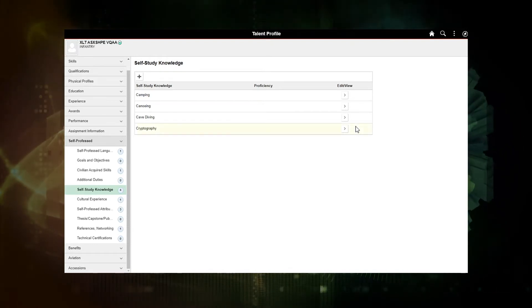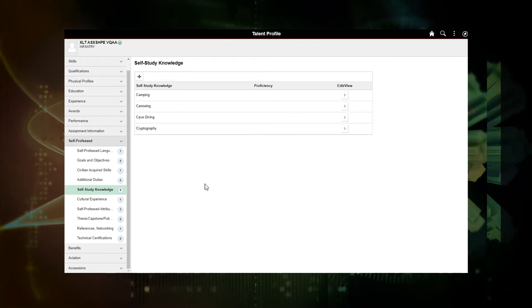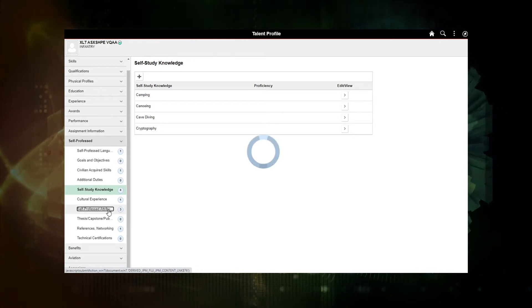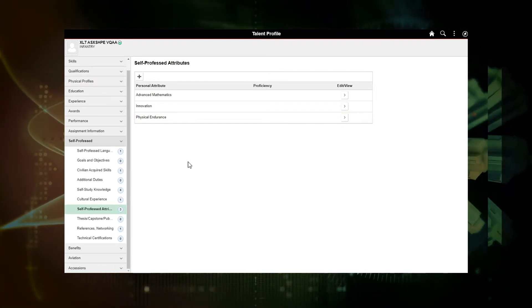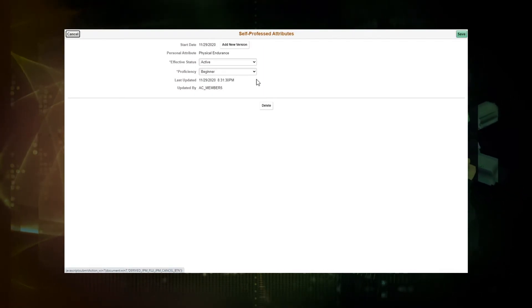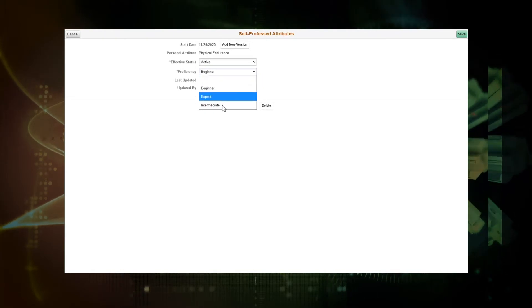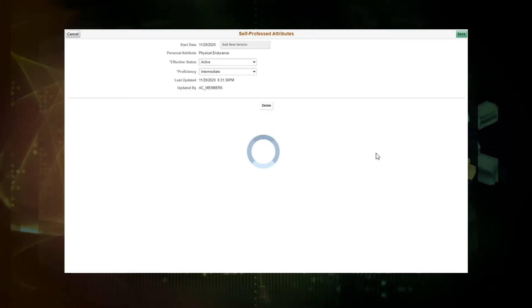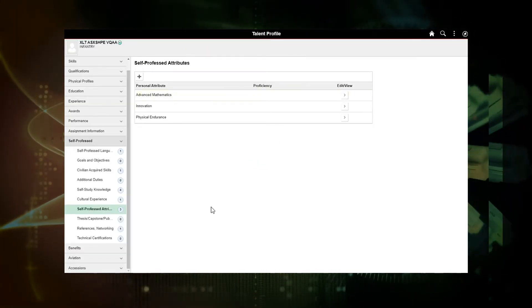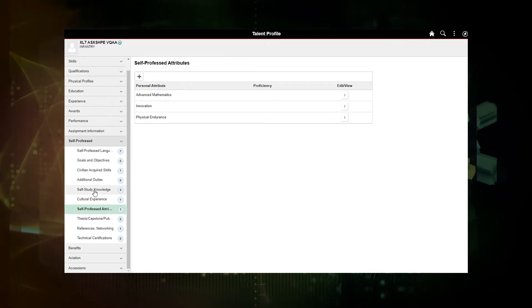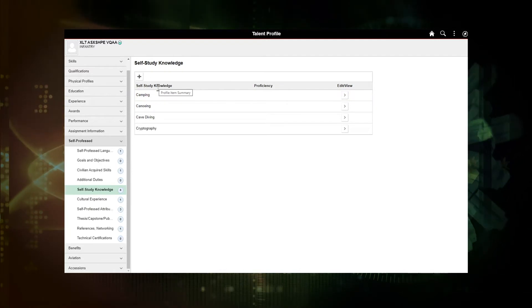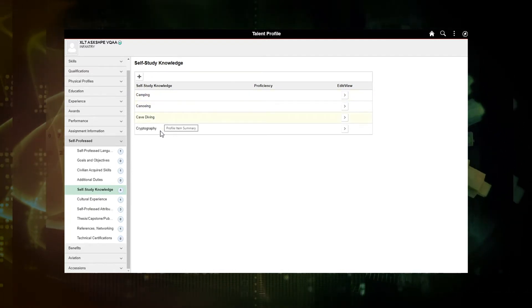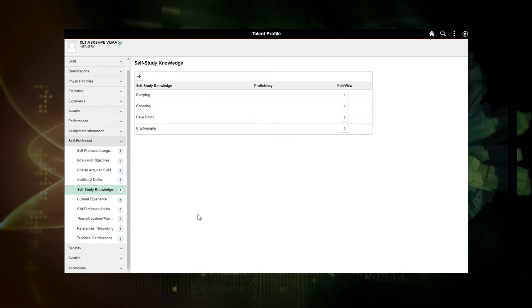OK, so let's see. There was also one I wanted to see what my physical endurance attribute was current, what the proficiency level was. So I will go to self-professed attributes. I'm going to click on physical endurance. I had previously put in a beginner. I'm now feeling intermediate. I will save. So this again is the area where the member will be going in and adding and updating current information. They can view data that's been currently put in or previously put in. You can see that previously I had camping, canoeing, cave diving, and cryptography as self-study knowledge attributes.